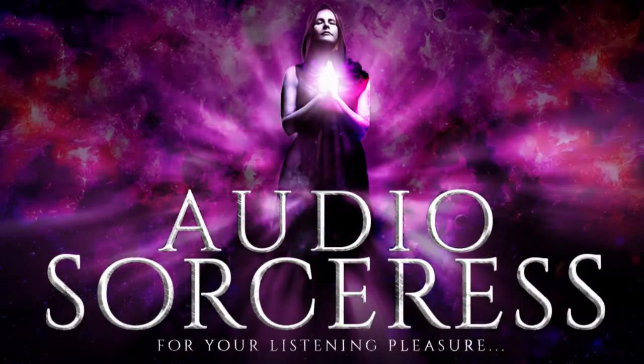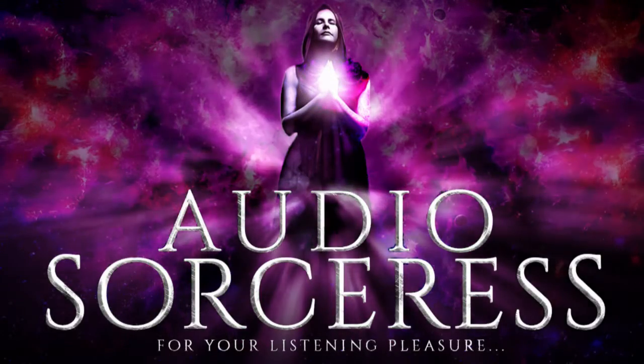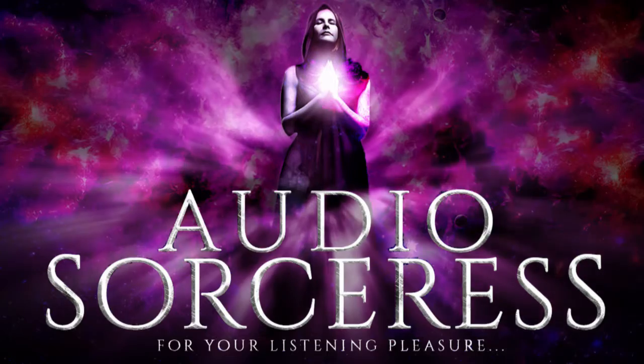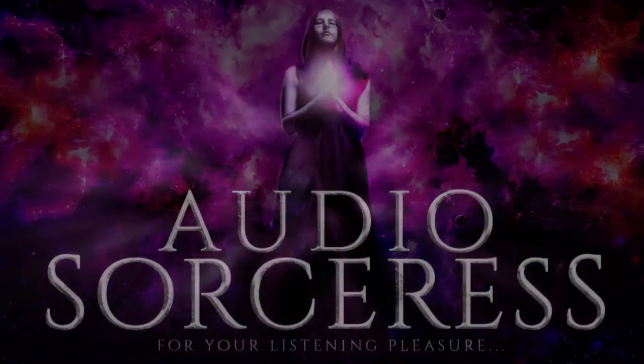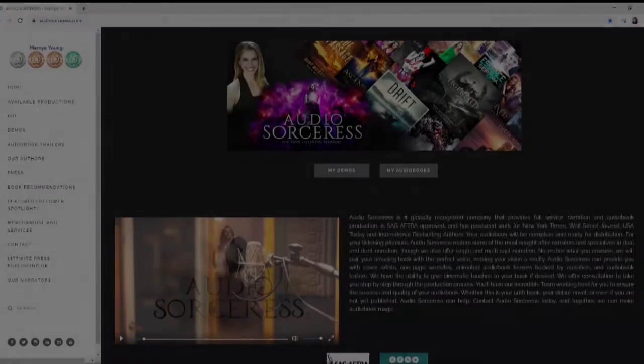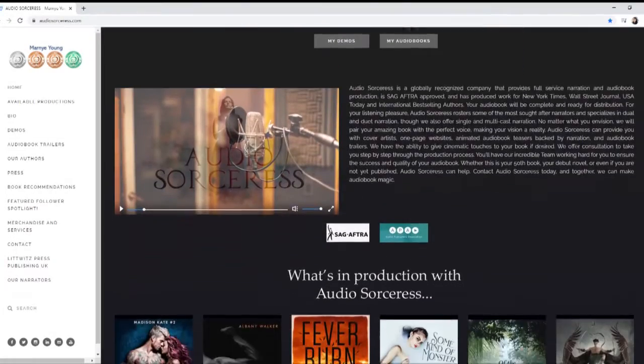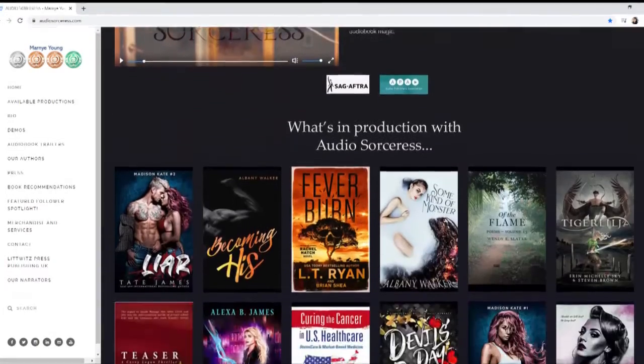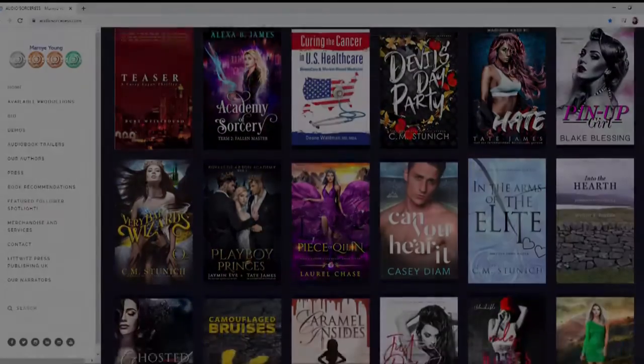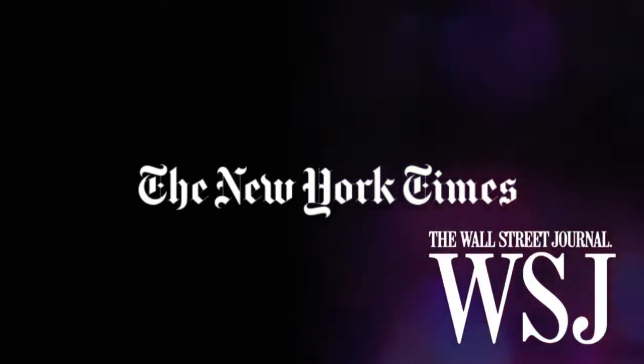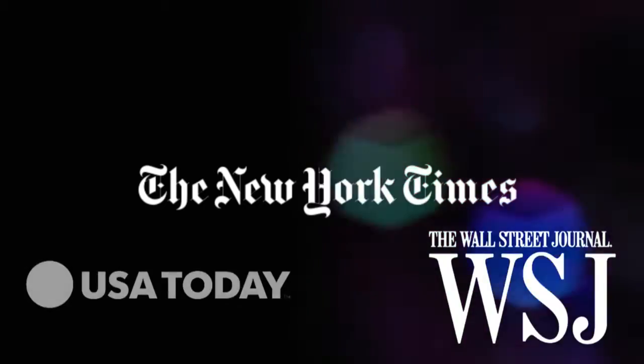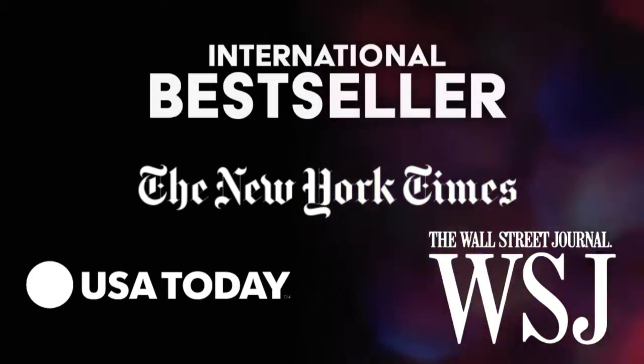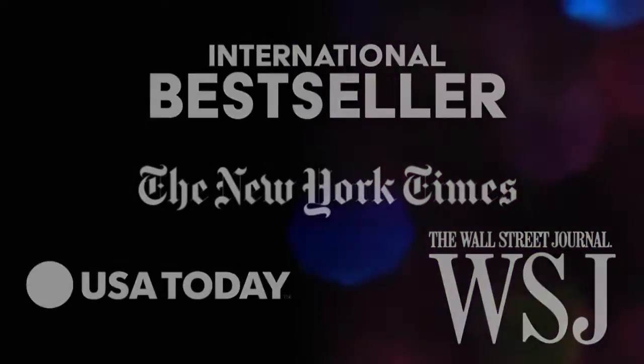Audio Sorceress is a globally recognized company that provides full-service narration and audiobook production, is SAG-AFTRA approved, and has produced work for New York Times, Wall Street Journal, USA Today, and international best-selling authors.